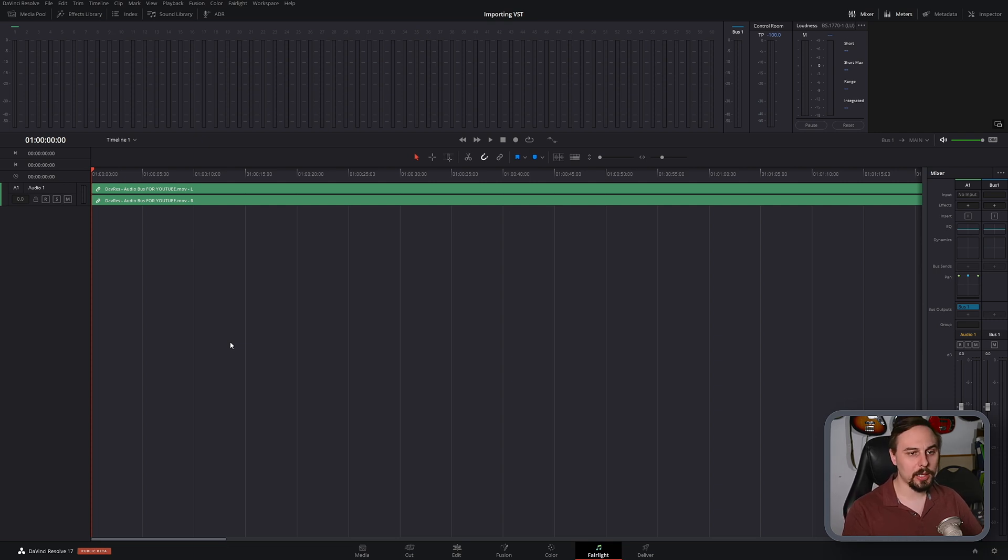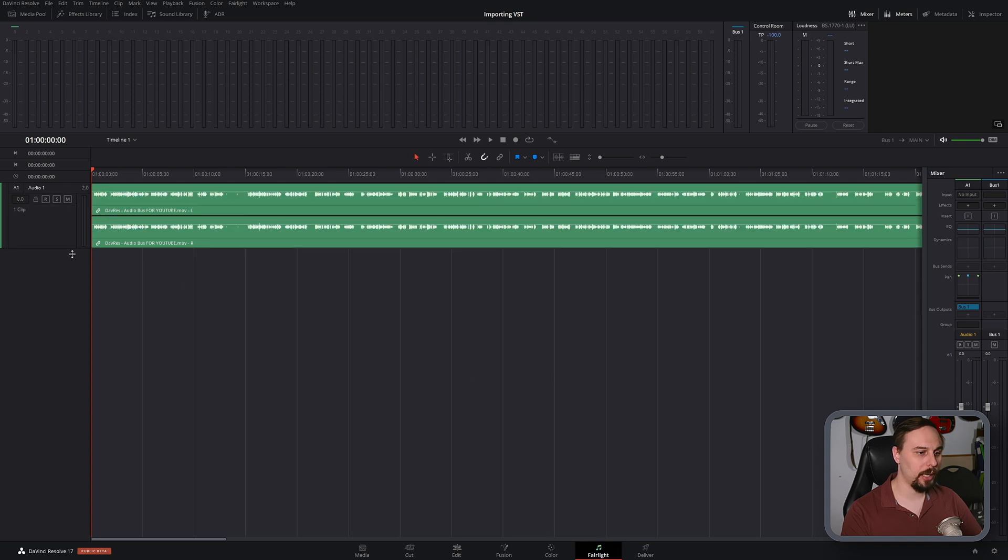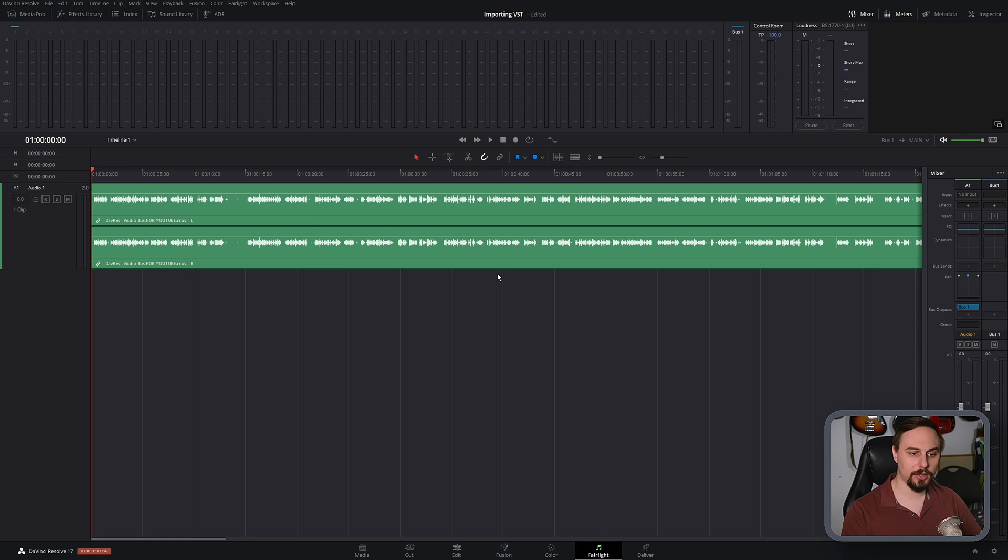What we can see is I'm already in the Fairlight tab. I have a previous week's project opened up here and it just has some audio. It doesn't really matter what's opened up for the purpose of this video.